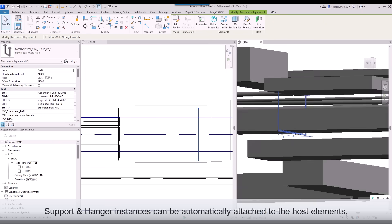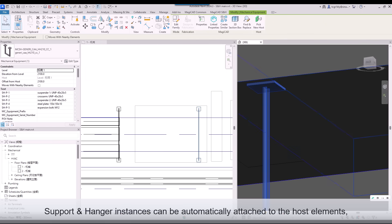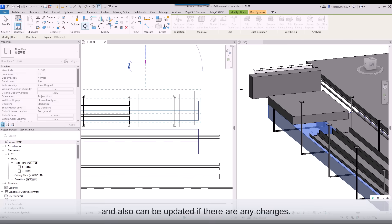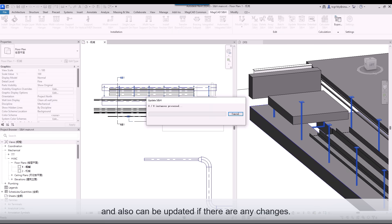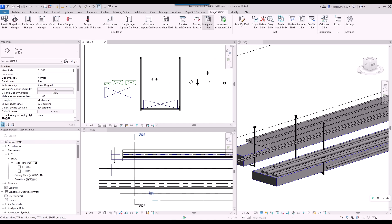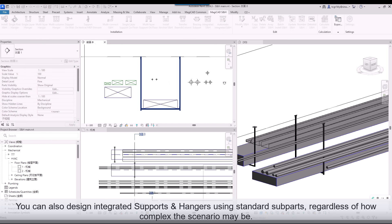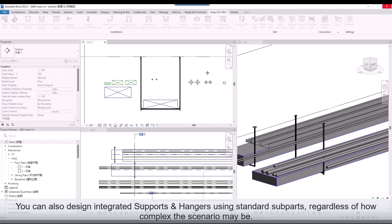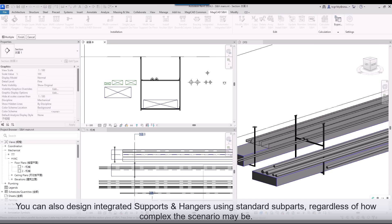Support and Hanger instances can be automatically attached to the host elements, and also can be updated if there are any changes. You can also design integrated Supports and Hangers using standard subparts, regardless of how complex the scenario may be.